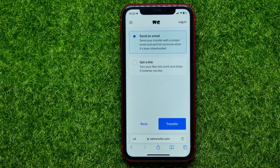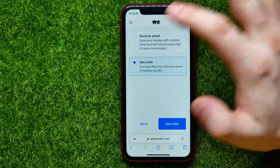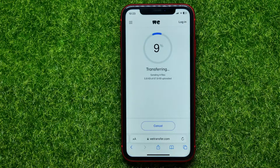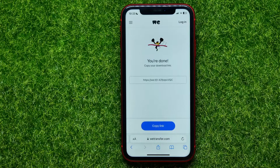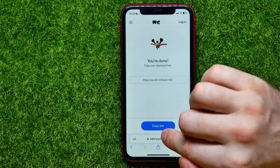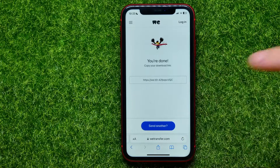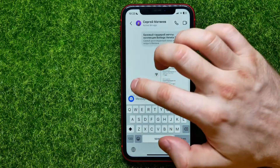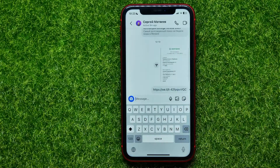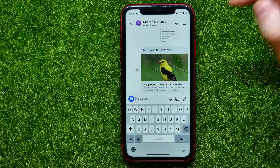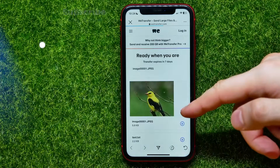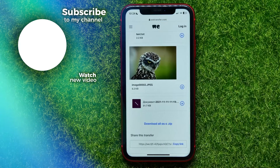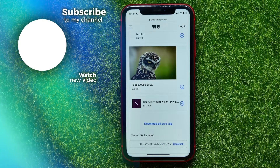After that, scroll down, hit Next, then check mark Get a Link and hit the Get a Link button. It will start transferring — wait a moment — then hit Copy Link. Go back to Instagram, paste that link, and send it. Your recipient can then tap the link and download any files you attached.